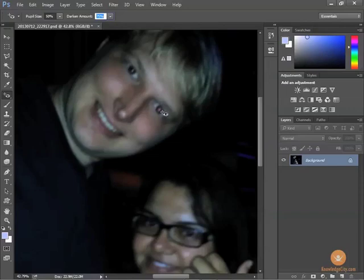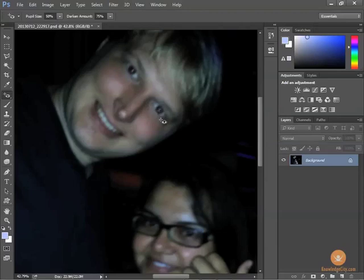For this next eye there's quite a bit of red that needs to be changed, so I'll click — notice it changes the other eye too. You can use the tool a second time if needed, but you don't want to overdo it or it won't look natural.